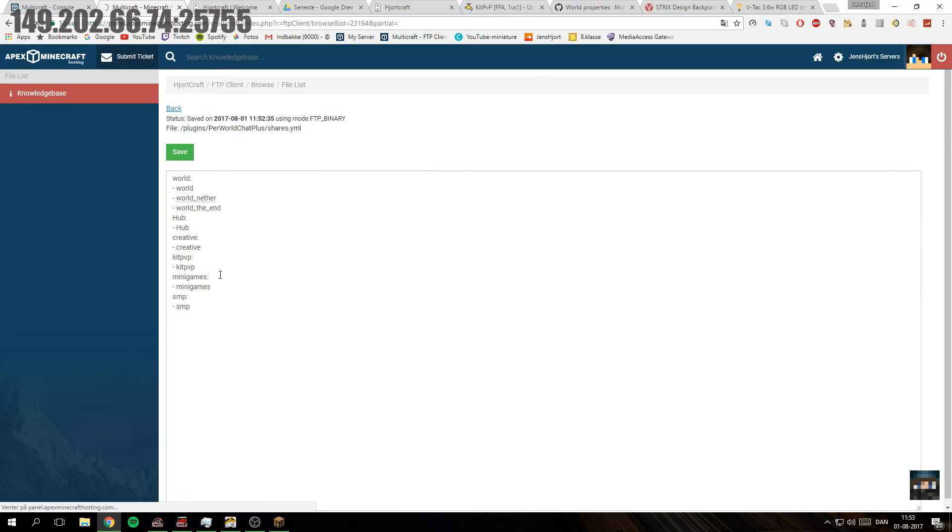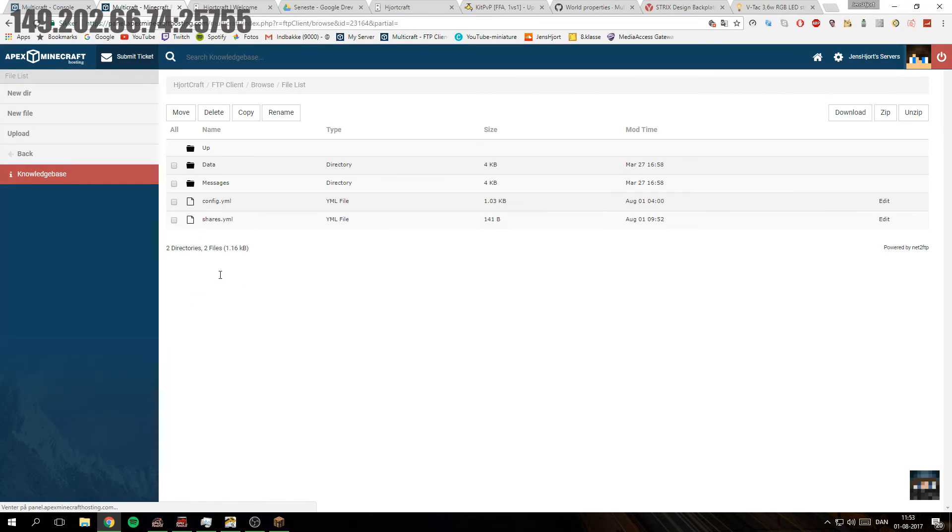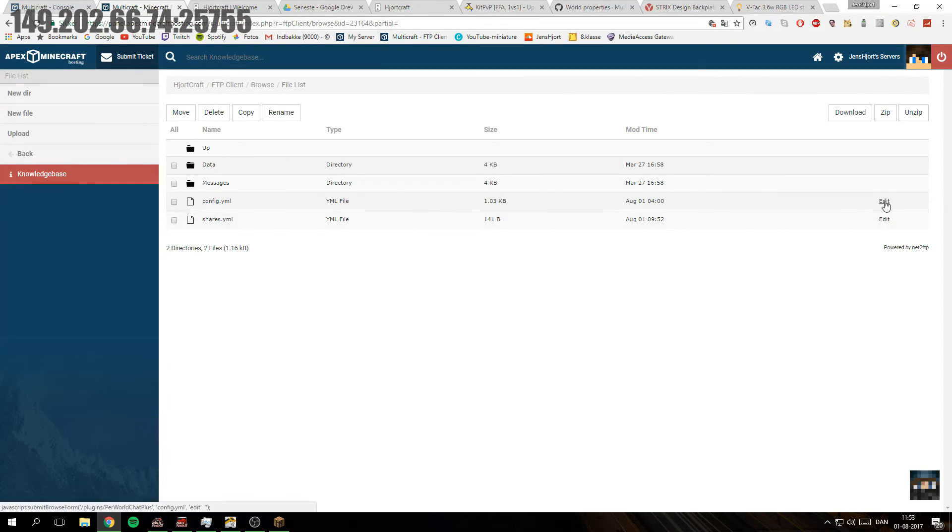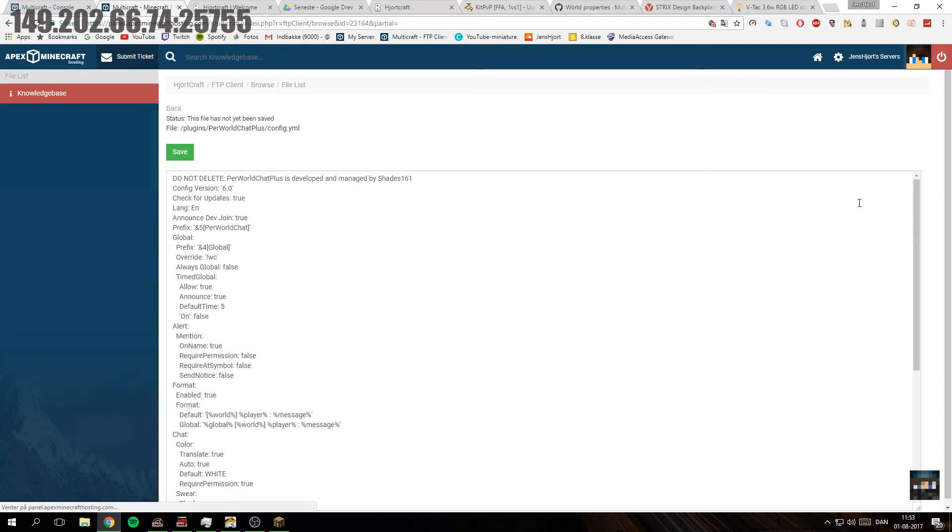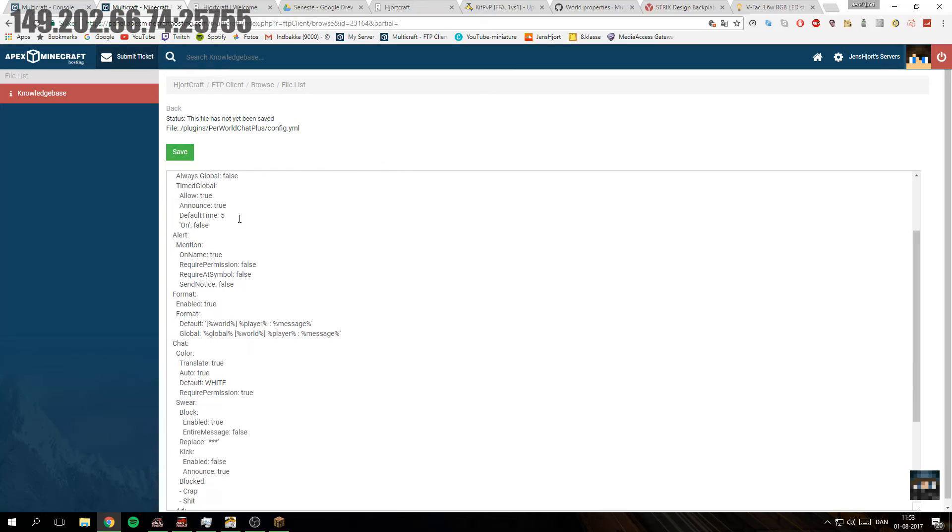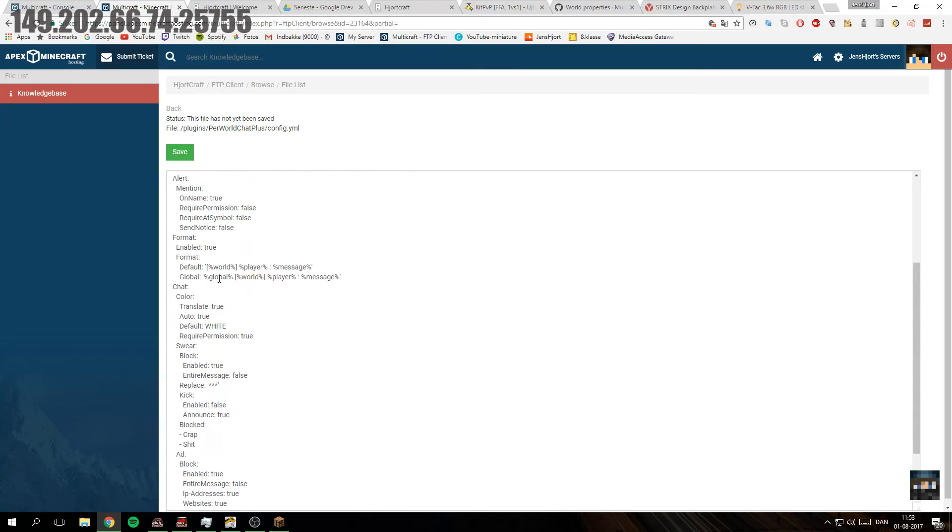And we can see the config right here. So there is a lot of stuff in here—the world, the player, and the message for all these things.